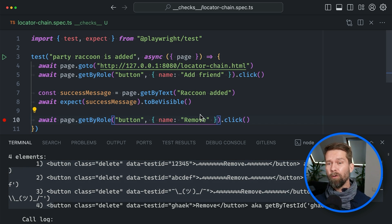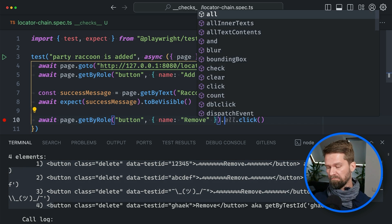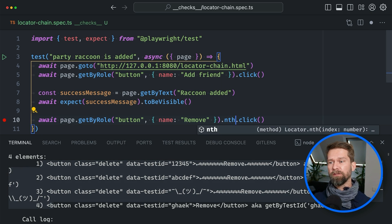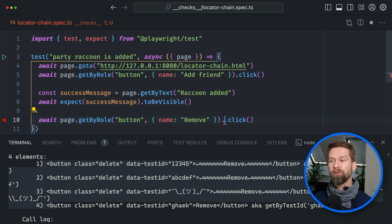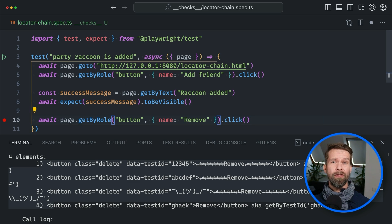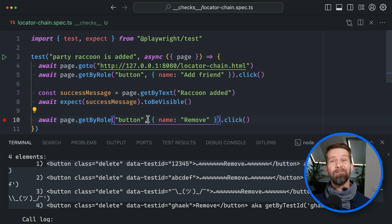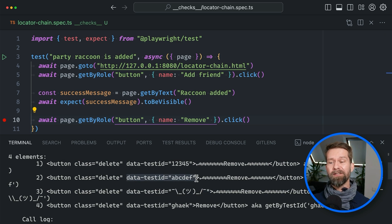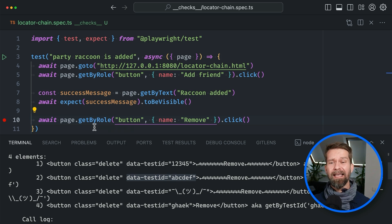Of course, I could go into my locator and say maybe I want the last one, or maybe I want the nth one to locate this new raccoon that just showed up, but I'd rather be explicit here. And if you watch closely, you probably noticed where we're heading: these buttons come with data test IDs that we can use to locate them, and we will chain them with our get by role in a second.